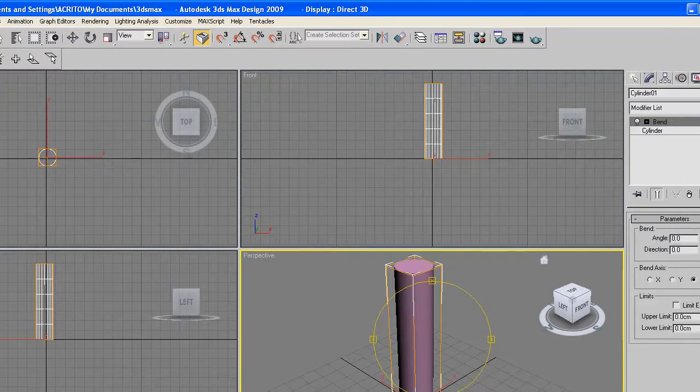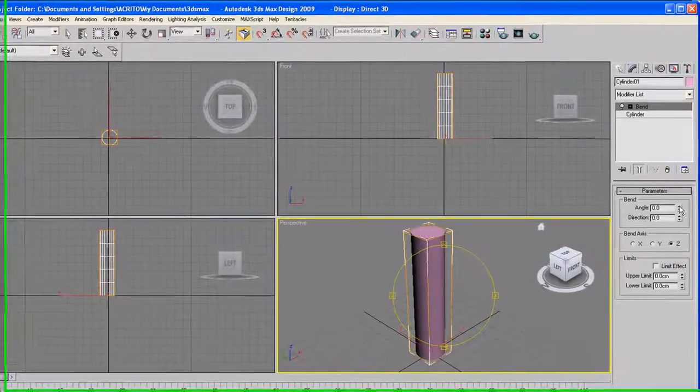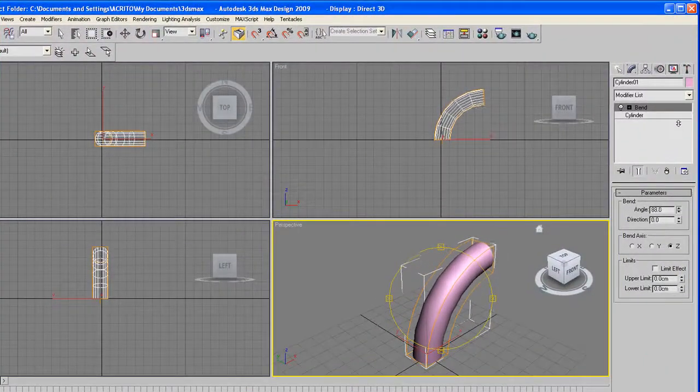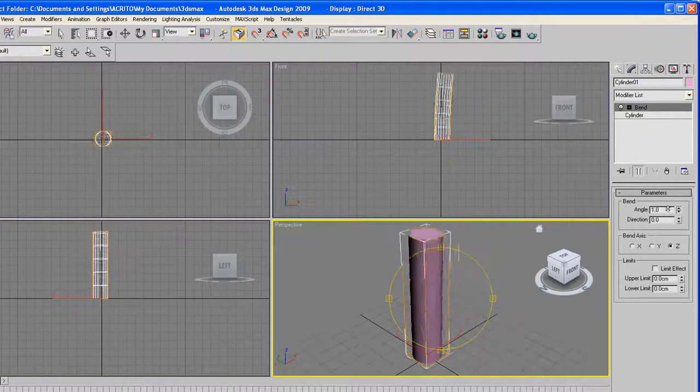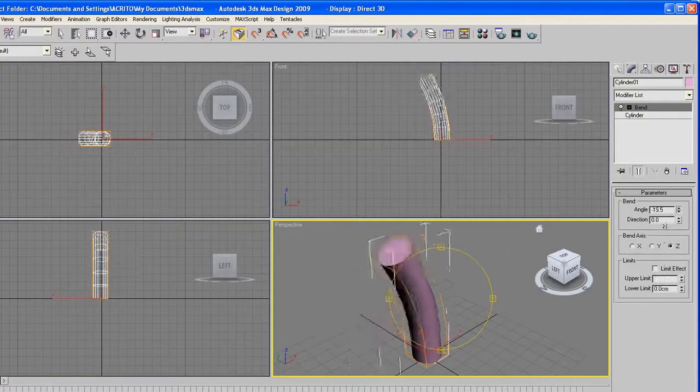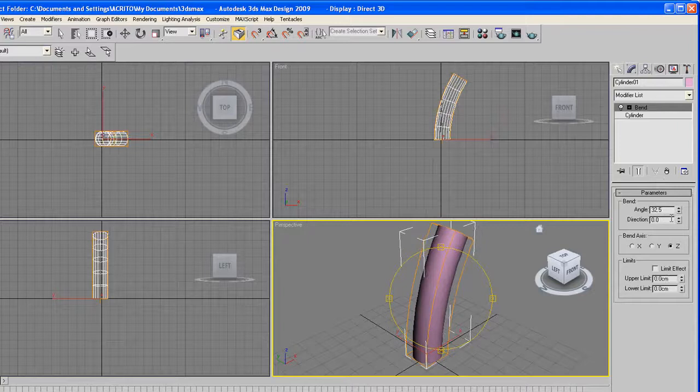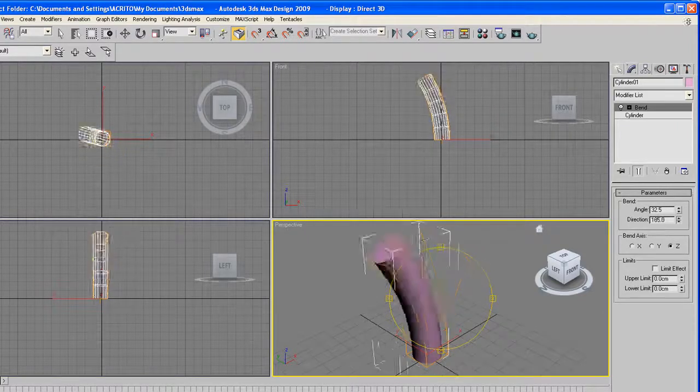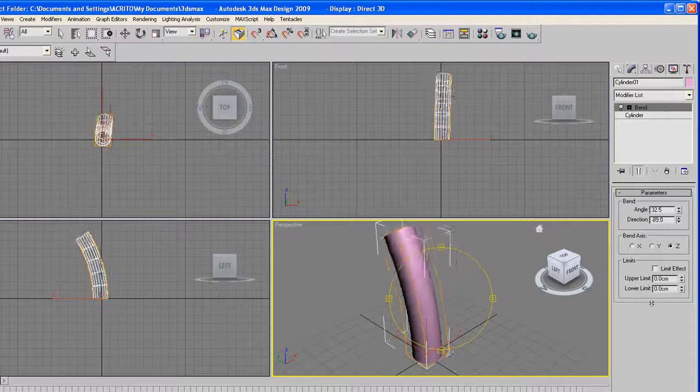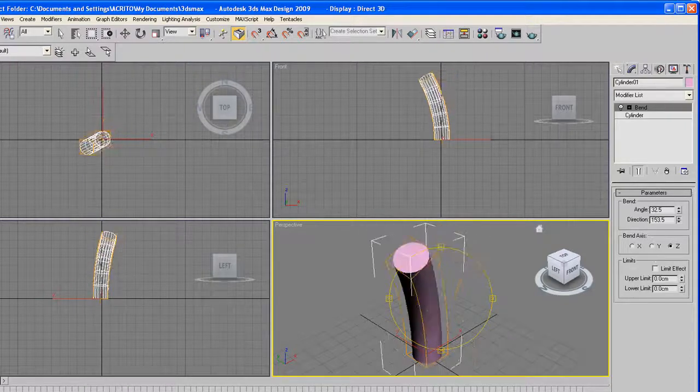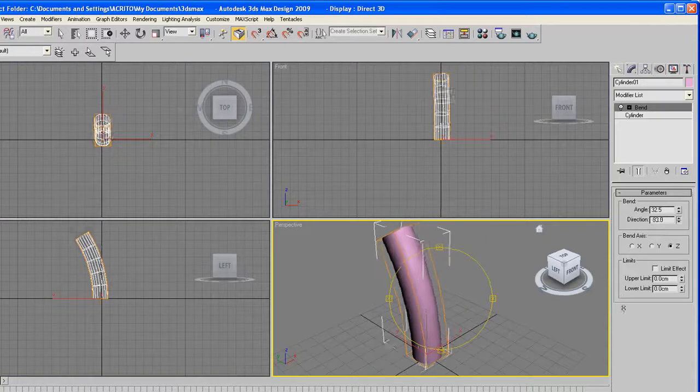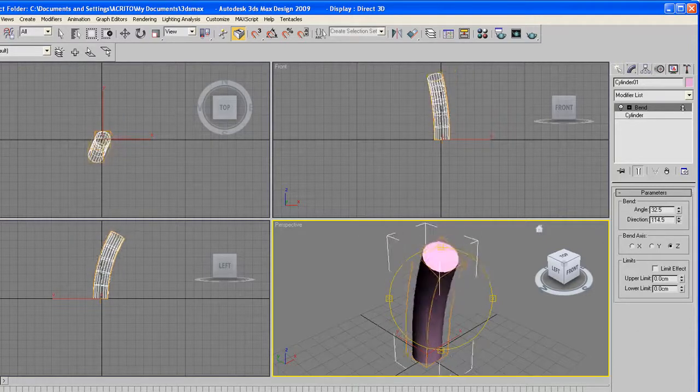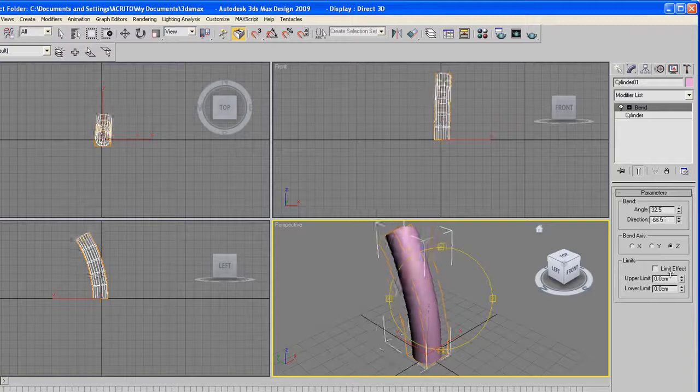But in this case, you can mess around with the angle and the direction of our object. So for example, I'm increasing the angle, I can decrease it to go the other side. And with regards to direction, as soon as you click that, we can almost rotate it around. So this is just the case of you creating different objects and playing around with different modifiers to see what they do.